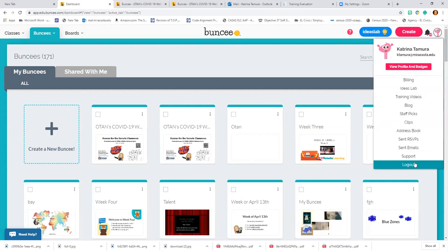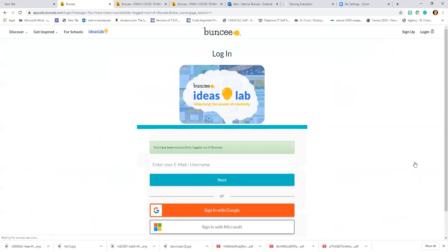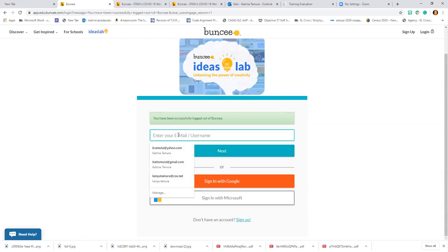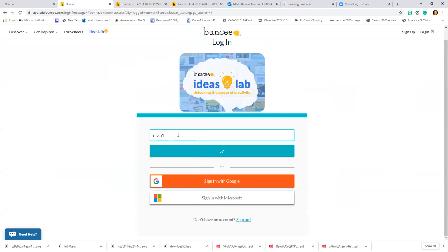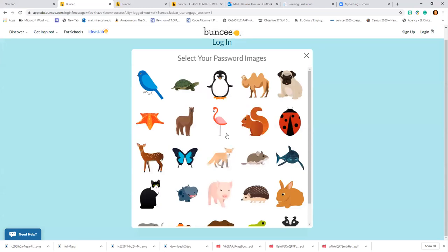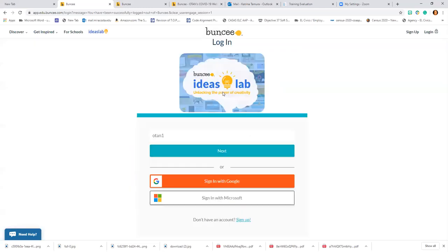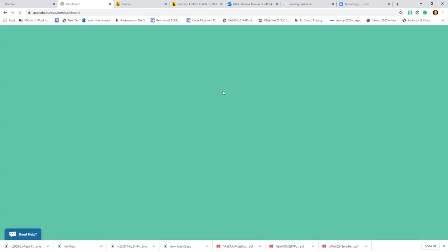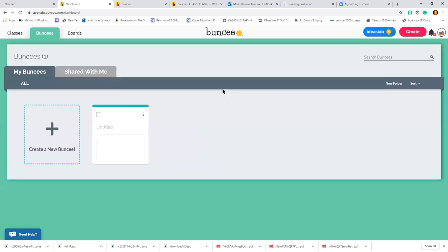I'm going to log out of my account and show you how to get in. Here is the Buncee homepage. The username was OTAN one — you click the next button, and it was a simple login: Fox penguin. Now I'm in — now you're into your classroom. It couldn't be easier.